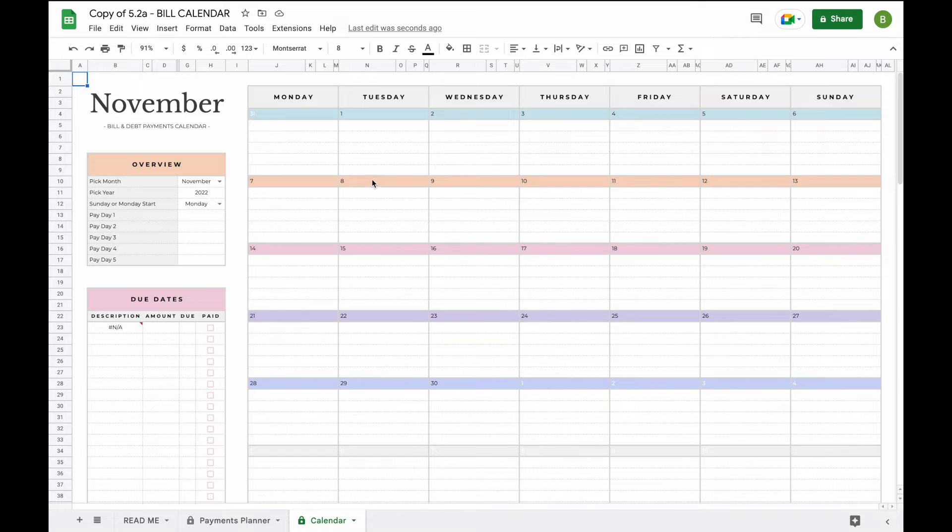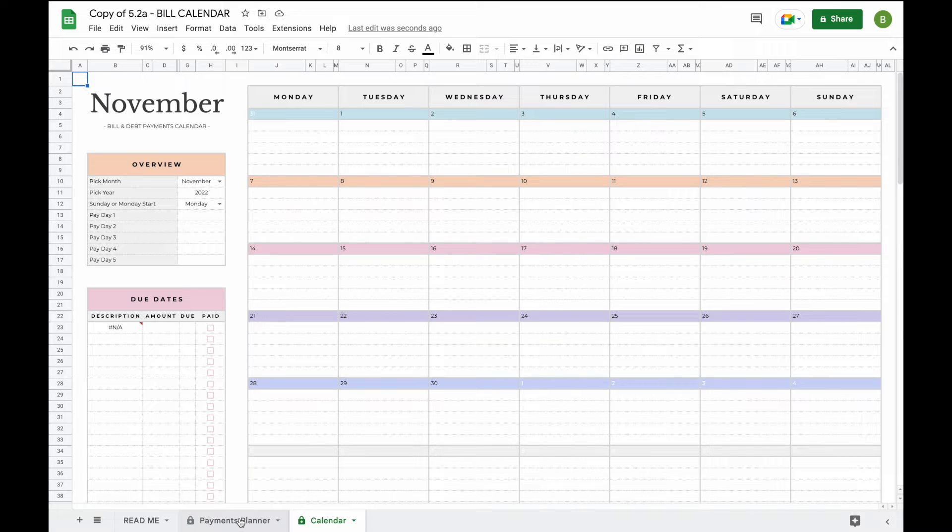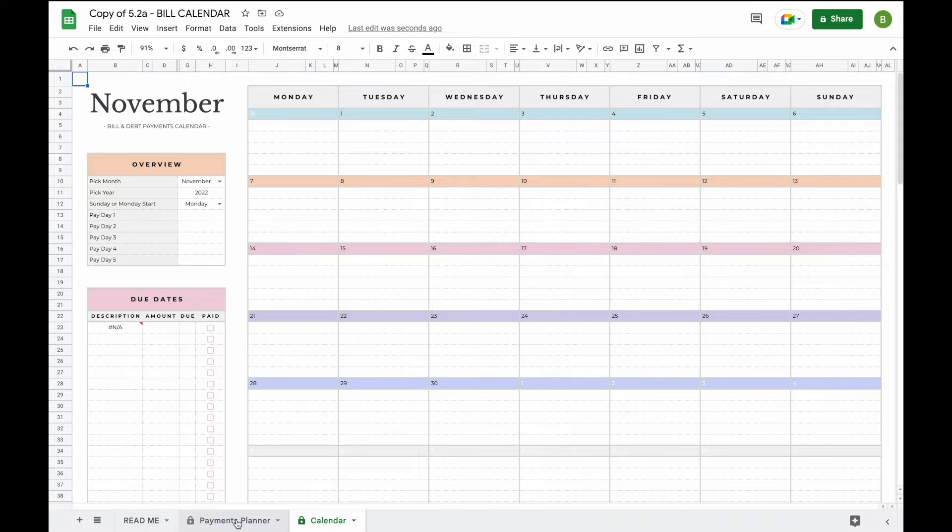Now the bill calendar, especially this section, updates automatically. All you have to do is log your bills in the payments planner and they will start appearing on the bill calendar itself. So let's have a better look and see what it looks like.